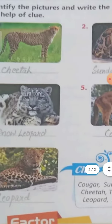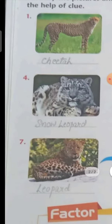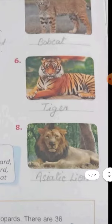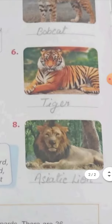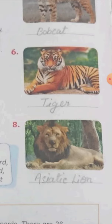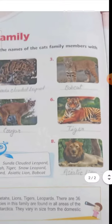The seventh is Leopard — L-E-O-P-A-R-D, Leopard. And the last, eighth, is Asiatic Lion — A-S-I-A-T-I-C, L-I-O-N, Asiatic Lion.